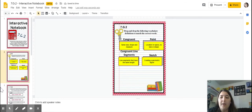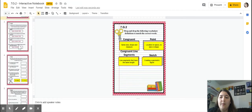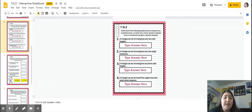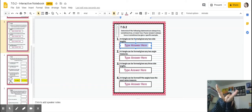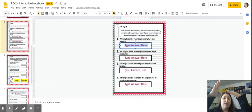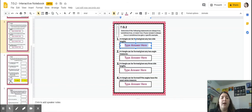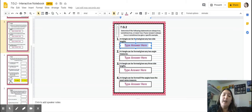Let's look at slide three. We need to determine if the following statements are always true, sometimes true, or never true, and if always or sometimes true, give a specific example. Number one: a triangle can be formed given two side lengths. This is always true, because if you're given two side lengths you can put them together and connect the two outside points to make a triangle — you can make the third side any length.